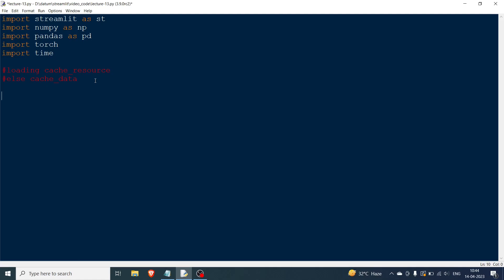First we are going to look at cache_resource. You write it as @st.cache_resource. The way you use it is you write a function — and as I said, you should only use it to load a model — so I'm going to name the function load_model.